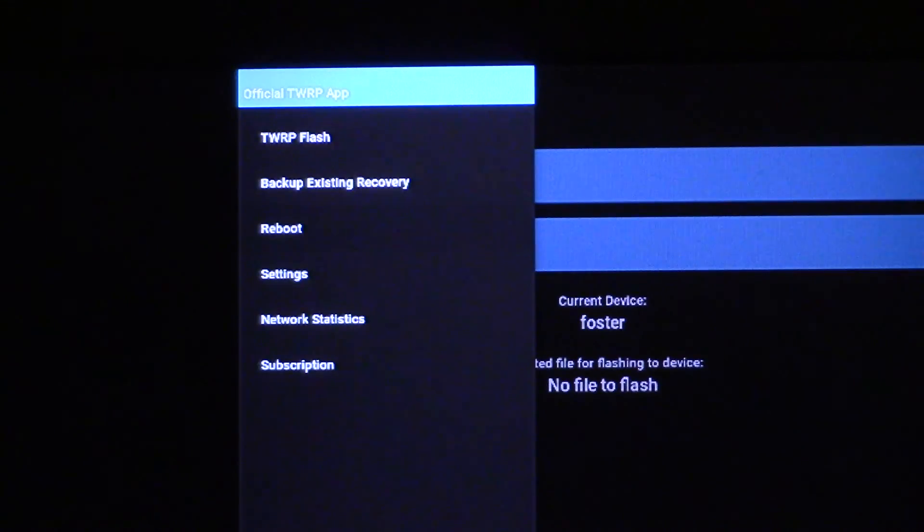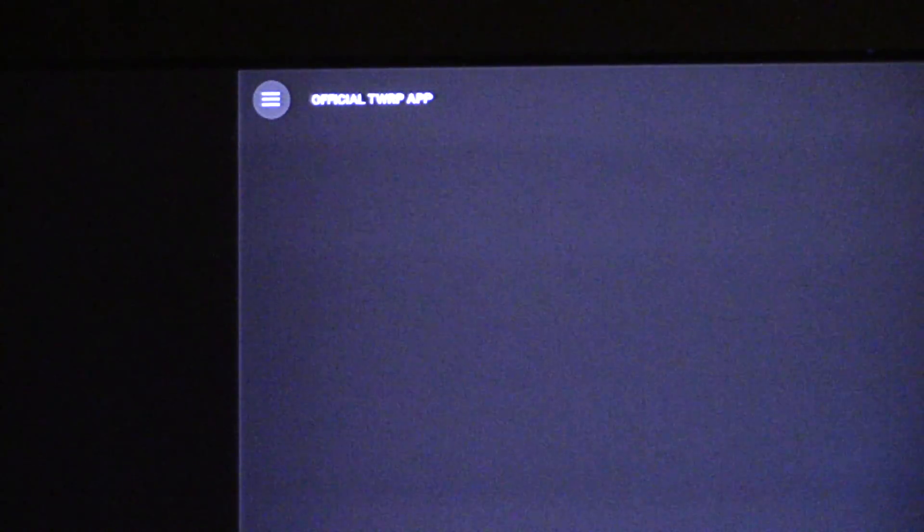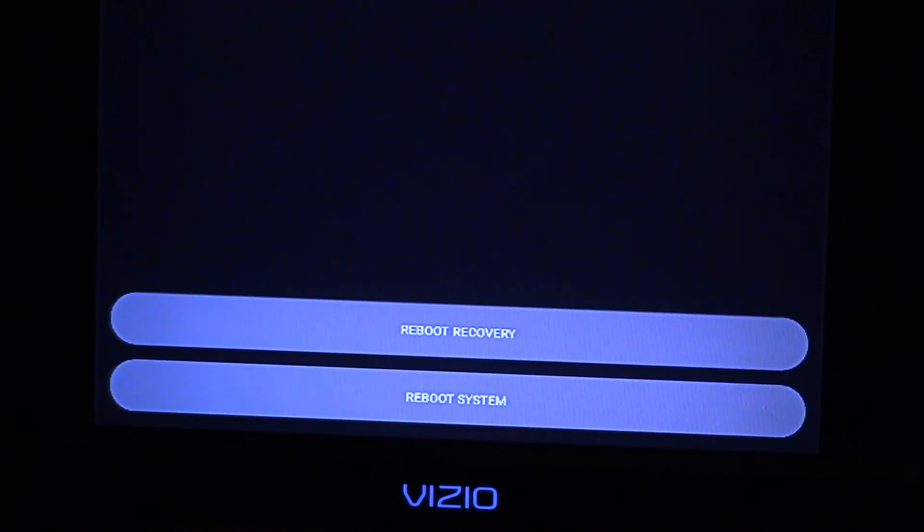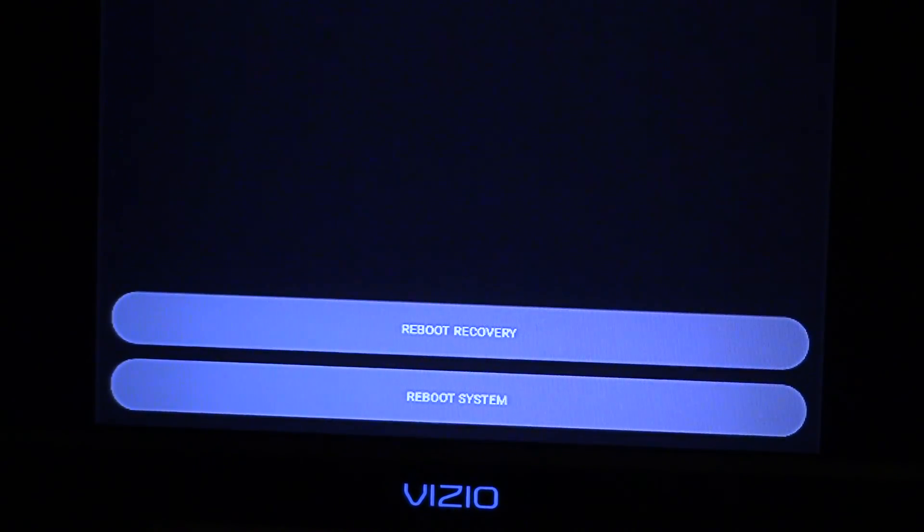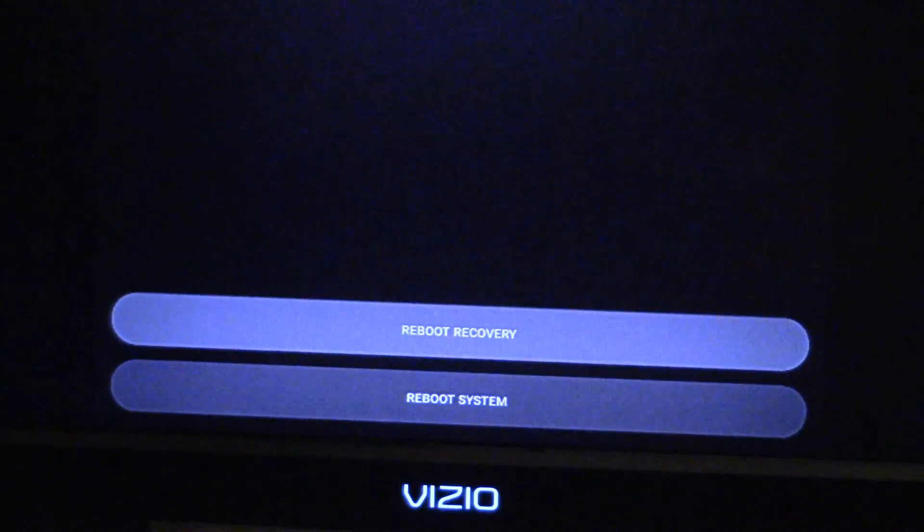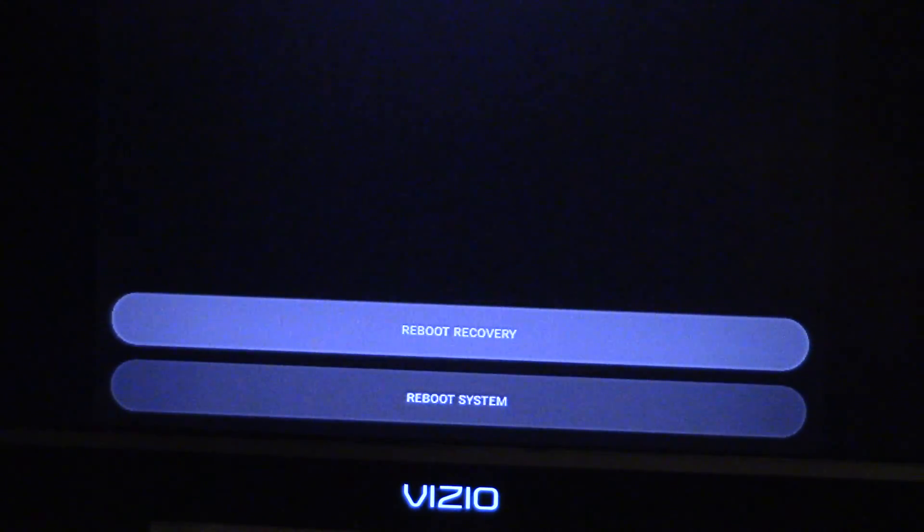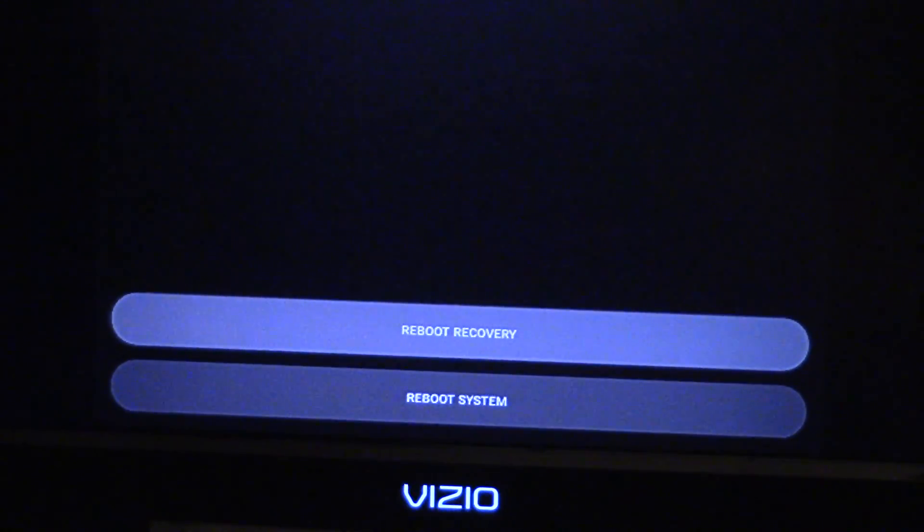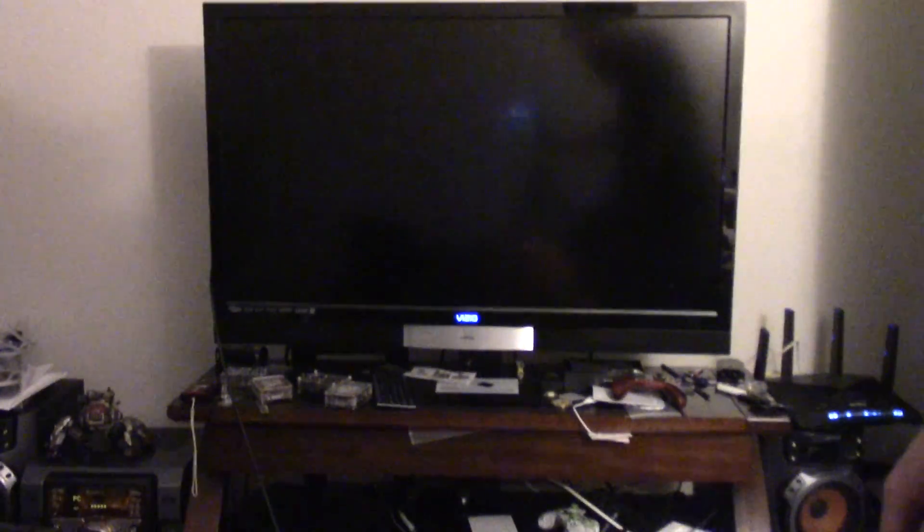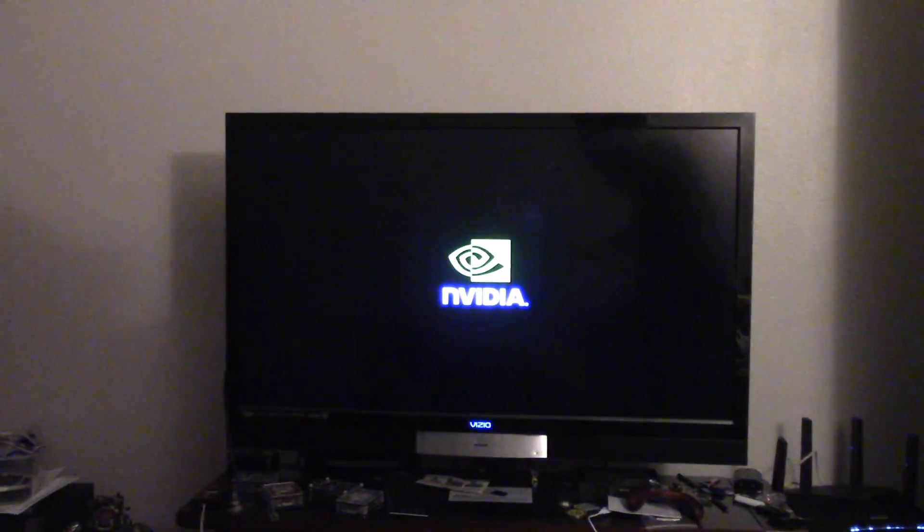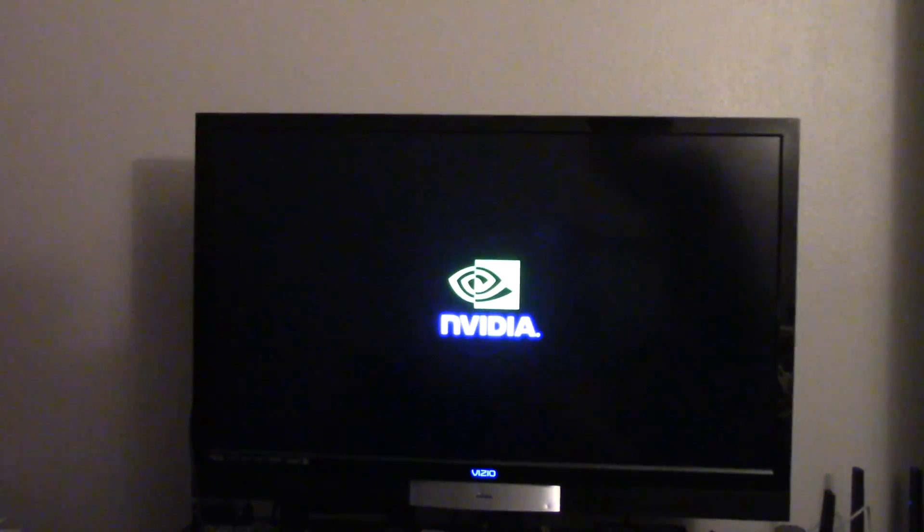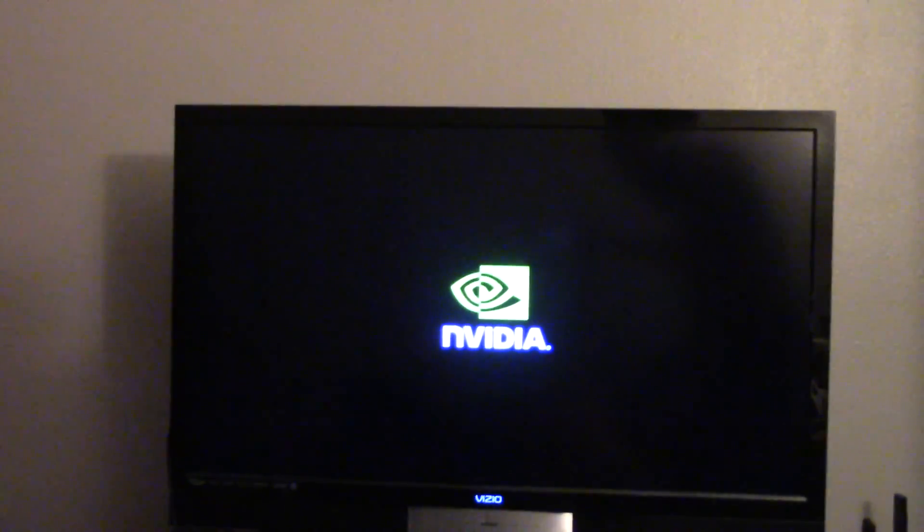You're going to select that. From there, it's going to give you the option at the bottom. Let me see if I can get that in the camera, right about there. It's going to say reboot recovery, reboot system. What we're wanting to do is select reboot recovery. Hit OK. So let me go ahead and back out so you can see the image, and then I'm going to zoom in a little bit more into the TV.